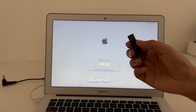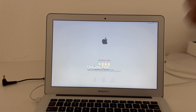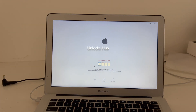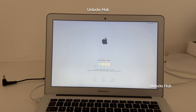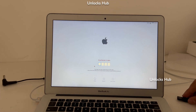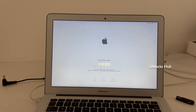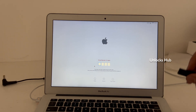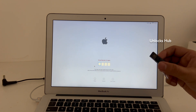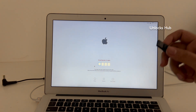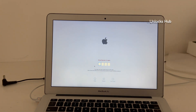I'll be using Unlocks Hub to remove the iCloud lock or activation lock from this MacBook Air. Let's begin the process. First, I'll be plugging in the Unlocks Hub USB configurator files. If you need the files, email us at our email address given in the video description.